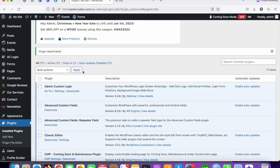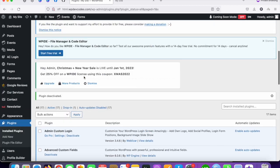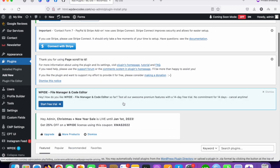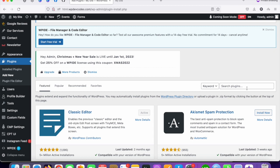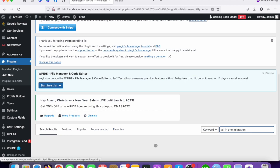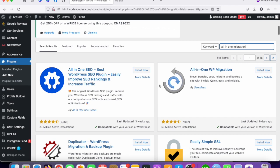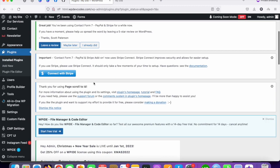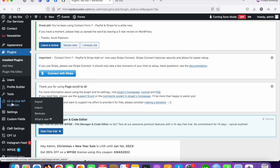Just go to the plugin section first and click on the 'Add New' button. Once you click on 'Add New', on the right side you can see the search bar. Type 'All-in-One WP Migration'. You can see the plugin name is 'All-in-One WP Migration'. Install the plugin and activate it. Once you activate the plugin, you can see the option on the left-hand side.